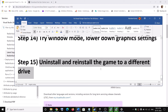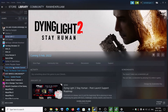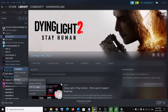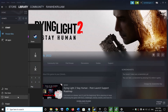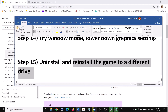The last step is to uninstall and reinstall the game. Right-click on the game, select Manage, then click Uninstall. After uninstallation, go to the game installation folder and delete the game folder. Restart the computer, and after the restart reinstall the game to a different drive — if you have another hard drive or SSD, try installing the game there.